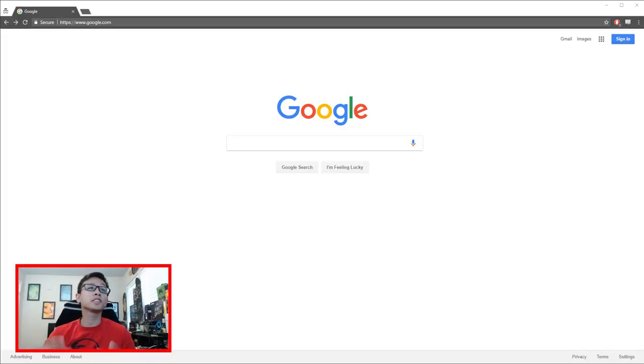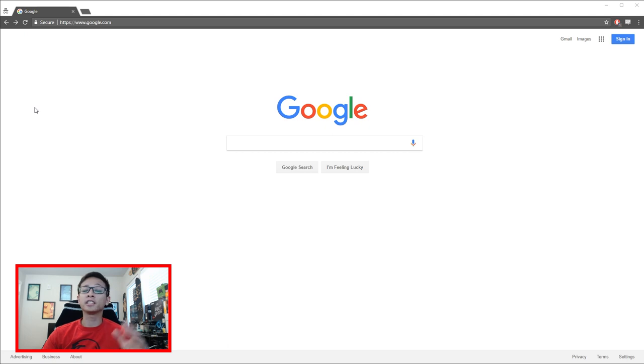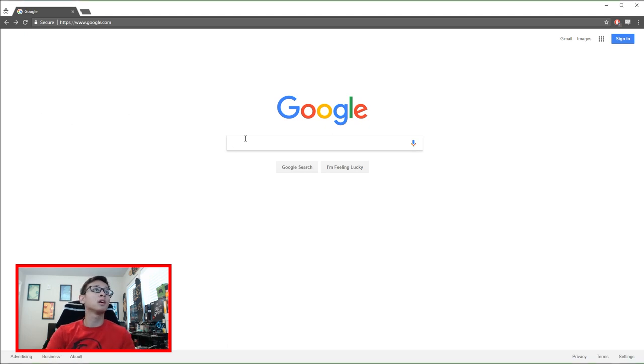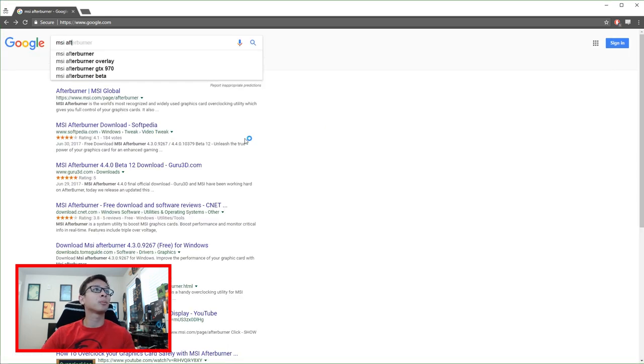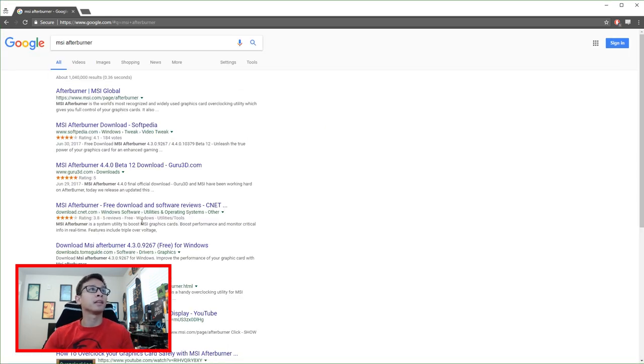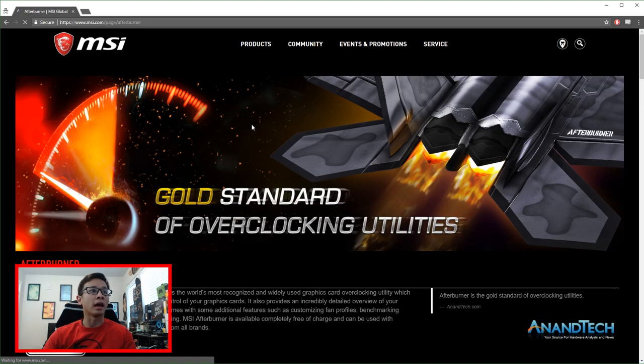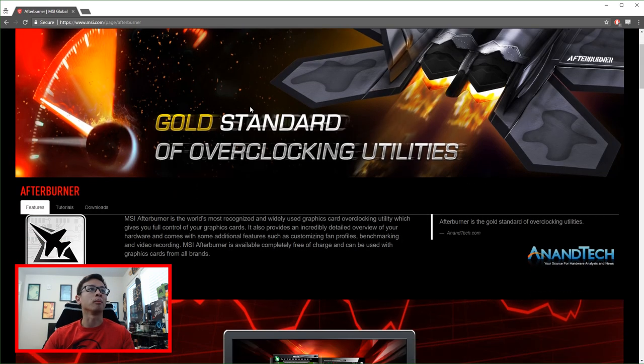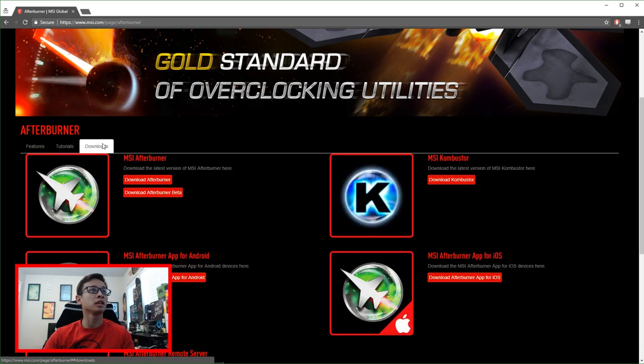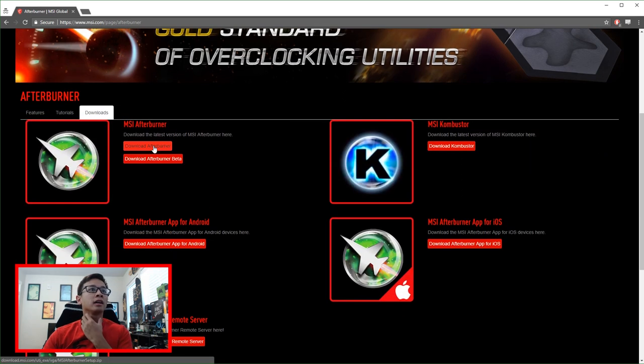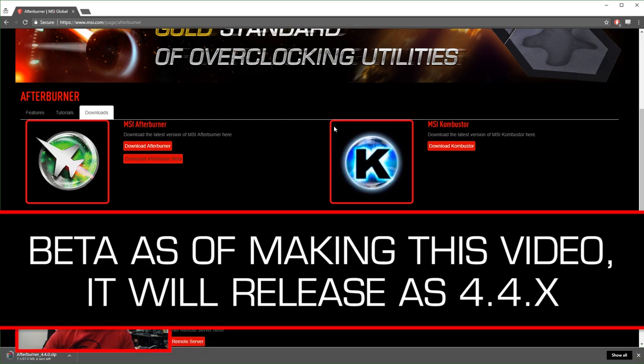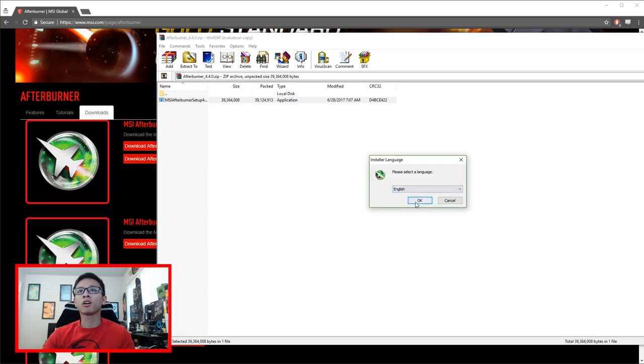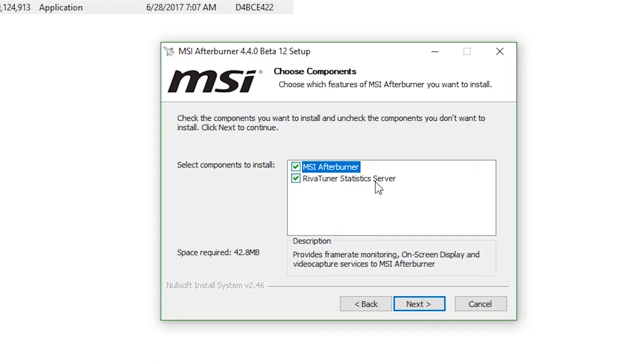So the first thing we need to do is get ourselves the latest version of MSI Afterburner and RivaTuner. And these are going to be the beta versions. So go to Google and type in MSI Afterburner. And the first link from MSI.com should be the one. And I'll have this link down below as well. But if you do this, you want to go to this downloads and grab this download Afterburner beta link right here. And when you're installing it, make sure that you select both MSI Afterburner and RivaTuner to be installed. You need both of these.